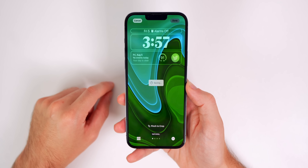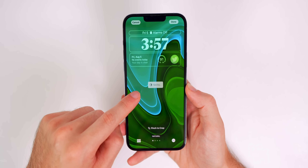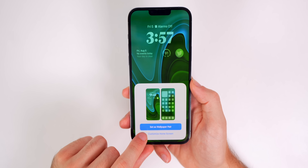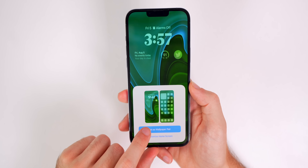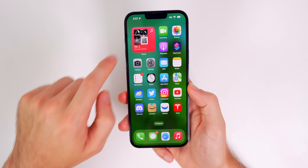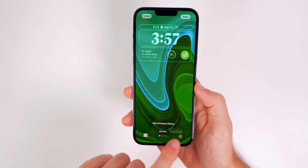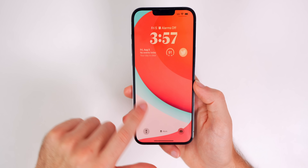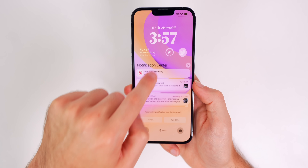Tap 'Done.' It may need a moment to save, especially if your photos are saved to the cloud and not on your device. Then you'll see 'Set as Wallpaper Pair' or 'Customize Home Screen.' If you choose 'Set as Wallpaper Pair,' the home screen wallpaper will change along with the lock screen. Let me switch to 'On Tap' just to demonstrate this.